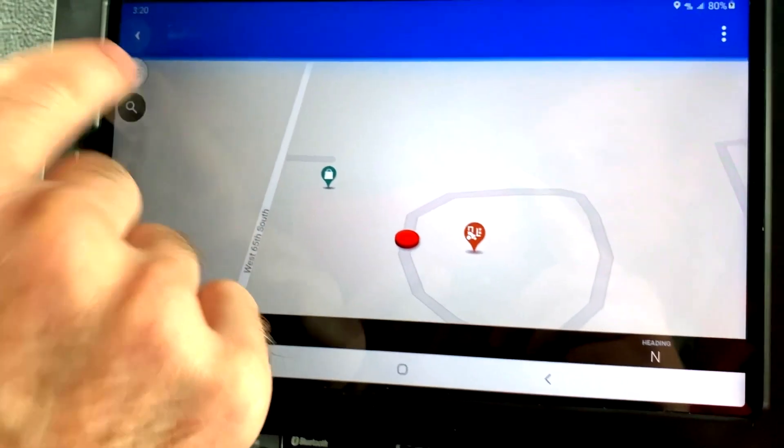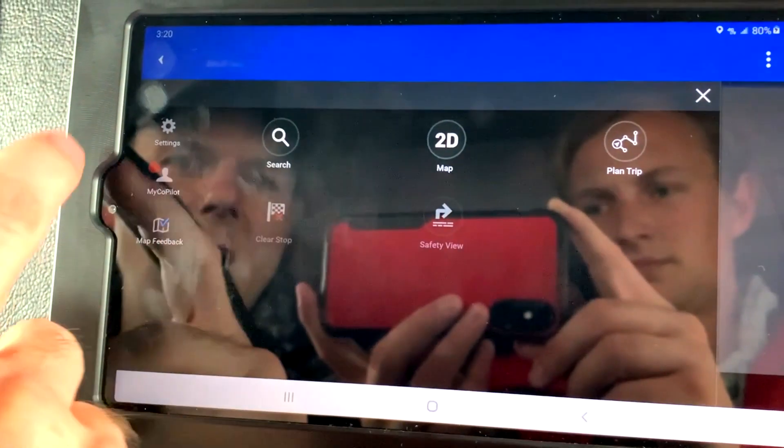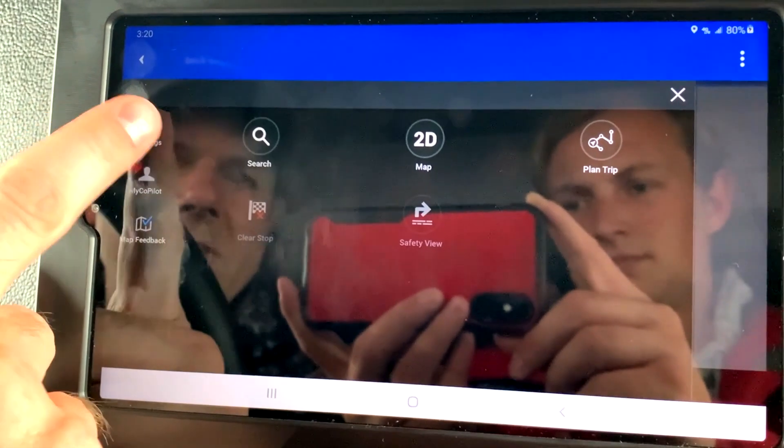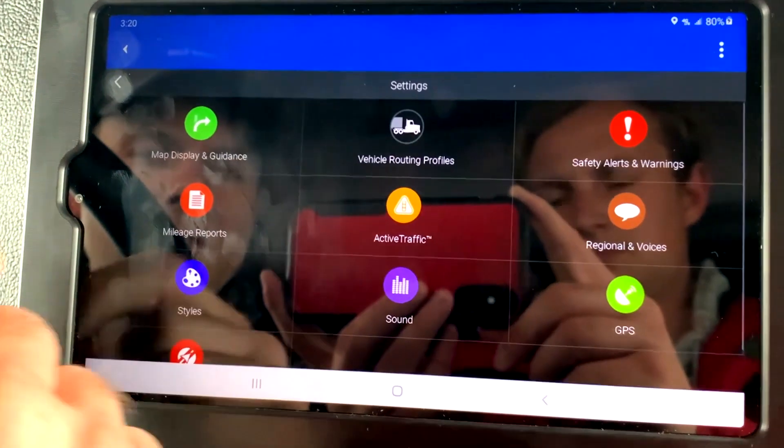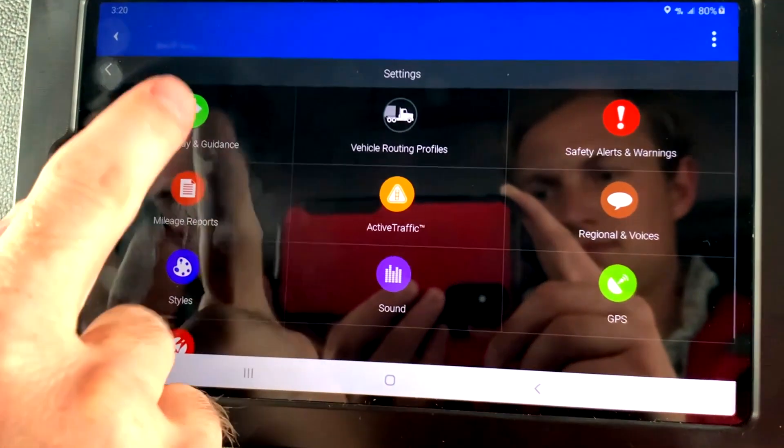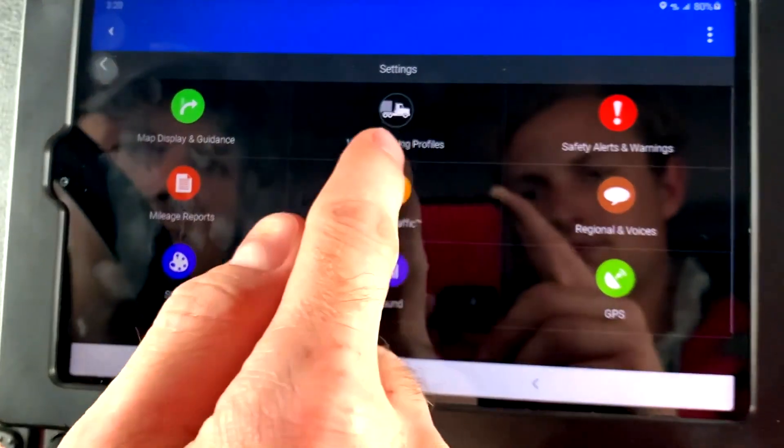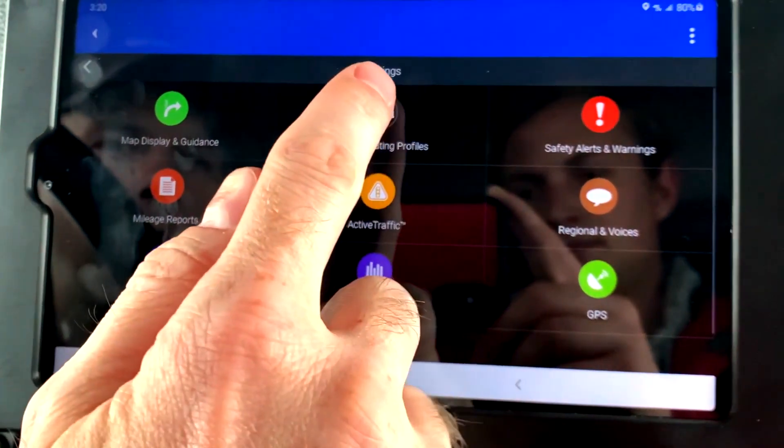This is the menu. You can go into settings here, map display and guidance, vehicle routing profiles.